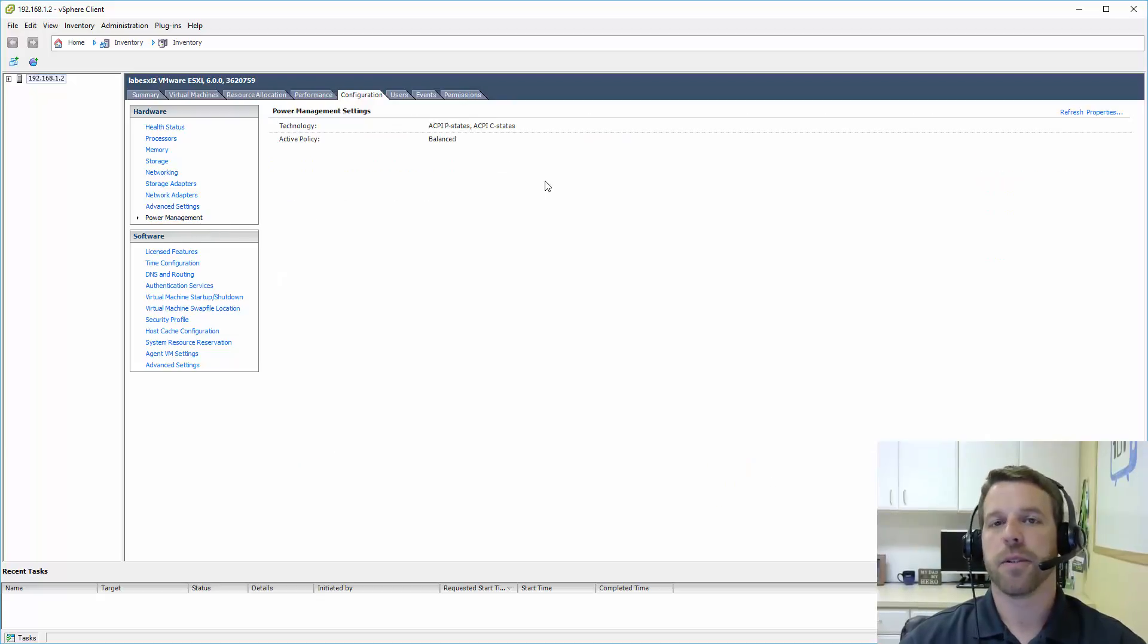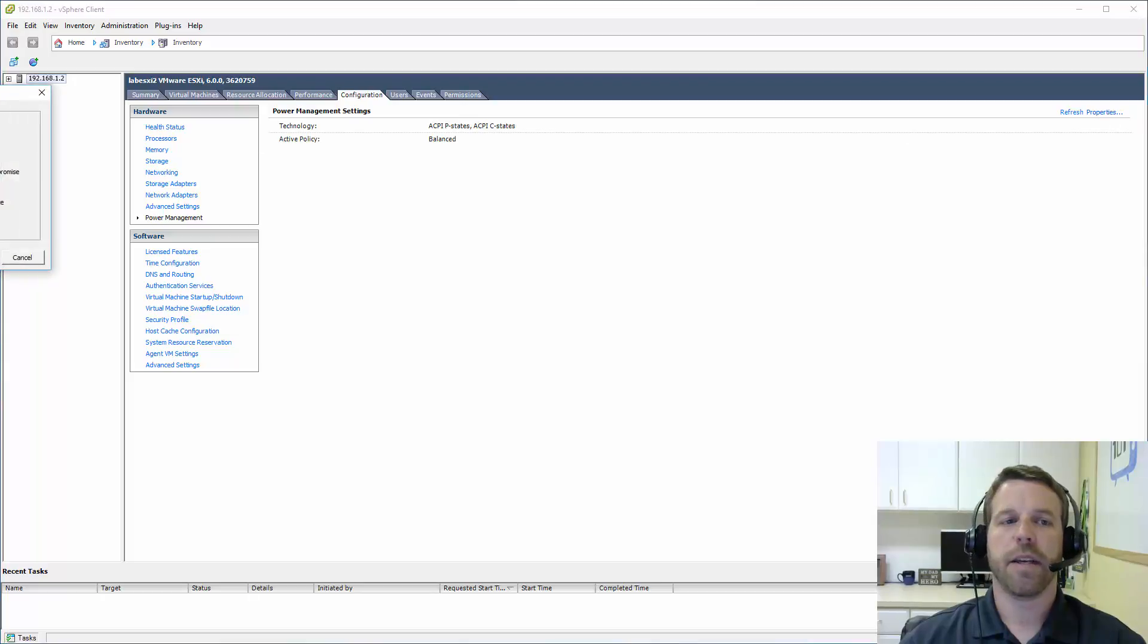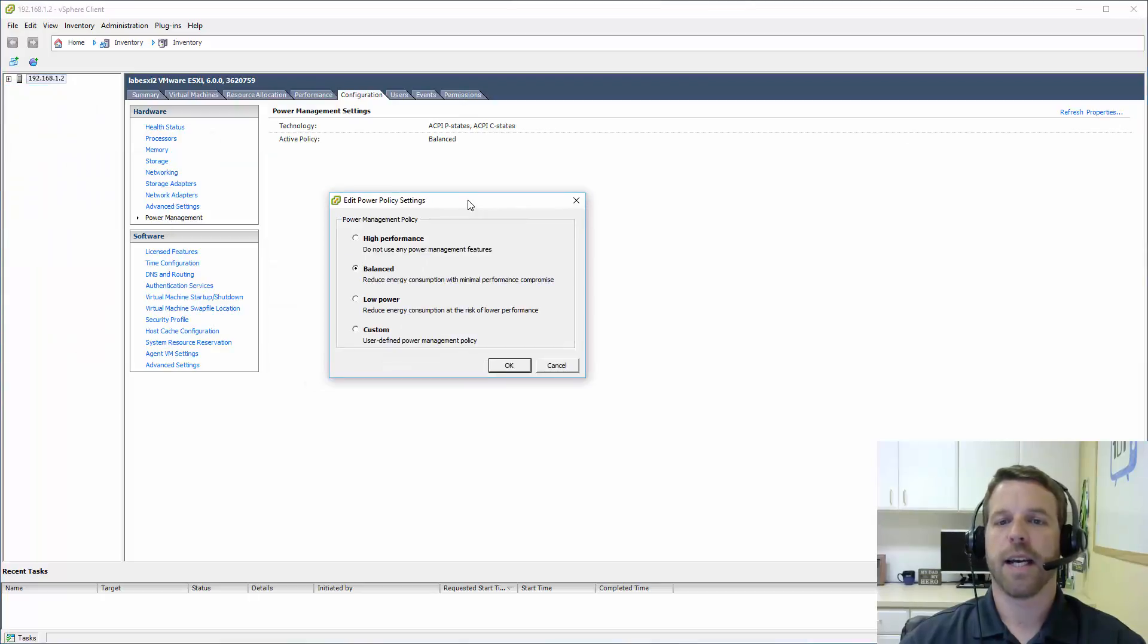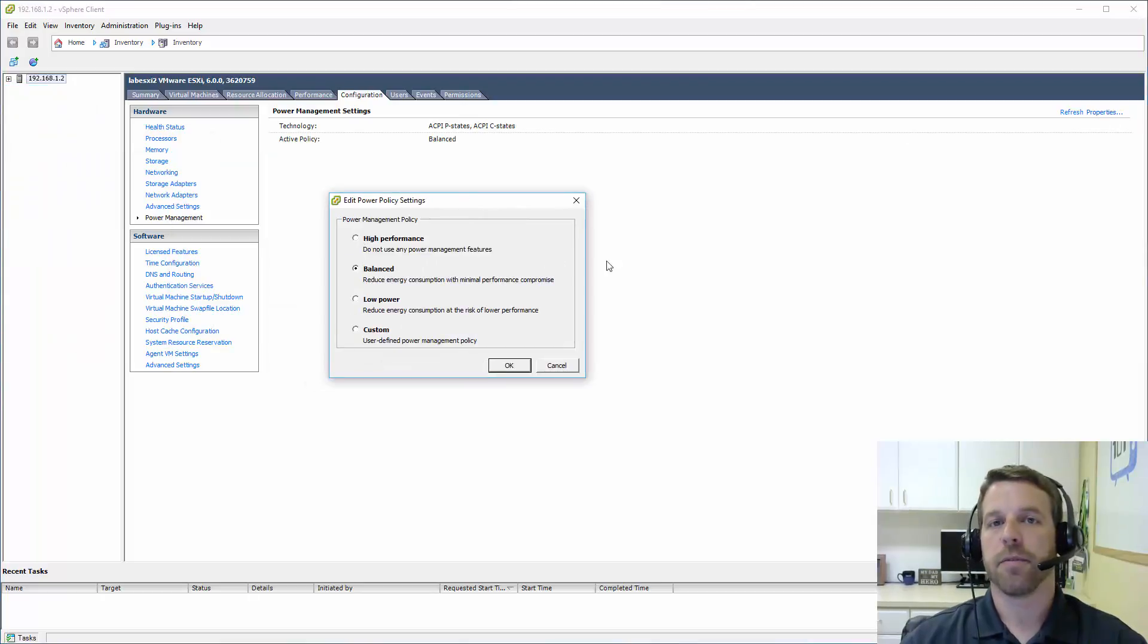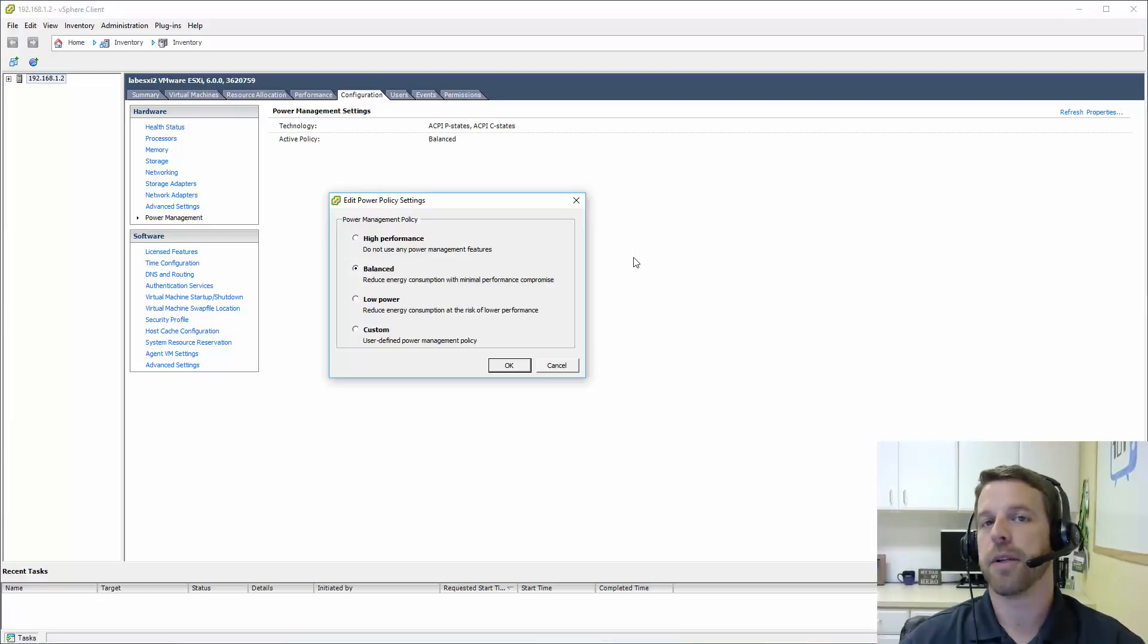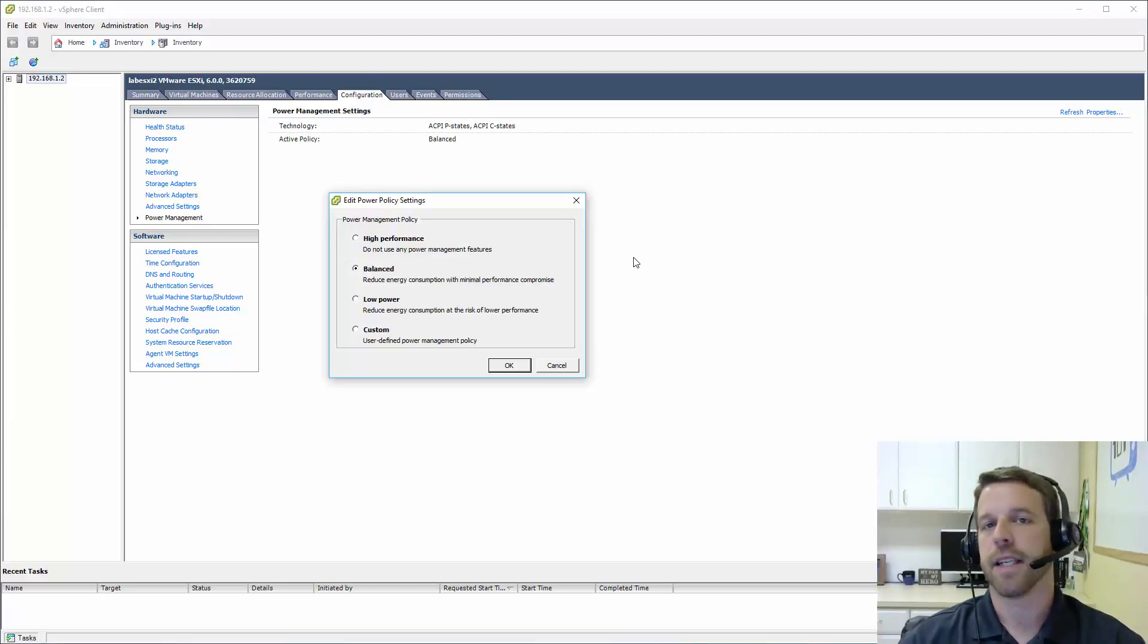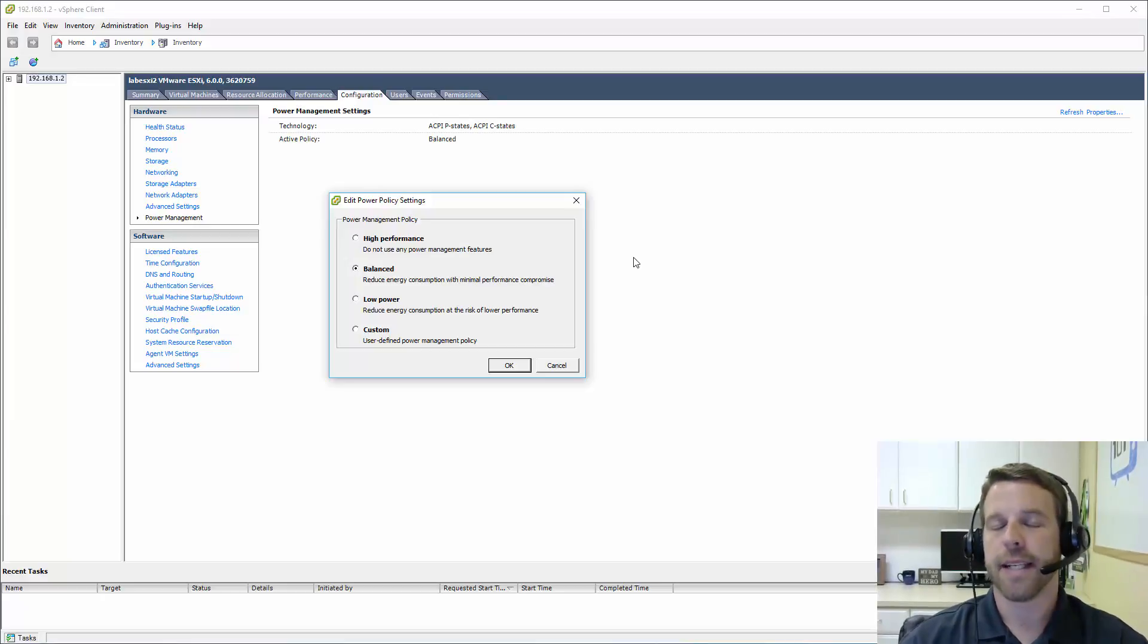Power management simply shows that we're in a balanced state here. We're allowing VMware ESXi to adjust the performance of the server itself. The server is set in an OS control mode. So sleep modes, ACPIC states, things like that are all controlled by the ESXi kernel.